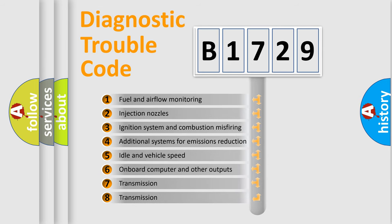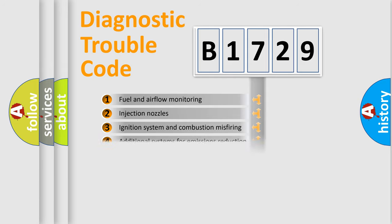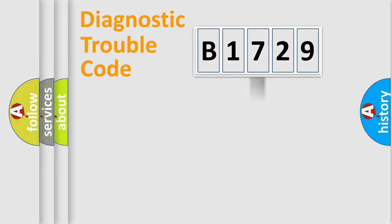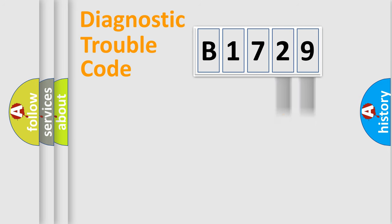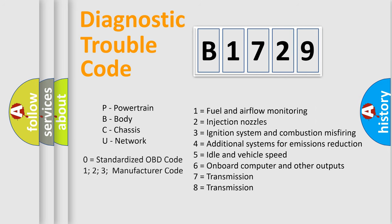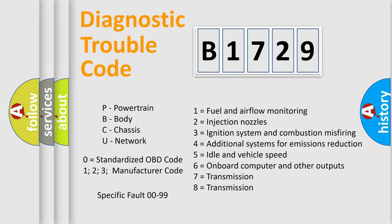The third character specifies a subset of errors. The distribution shown is valid only for the standardized DTC code. Only the last two characters define the specific fault of the group. Let's not forget that such a division is valid only if the second character code is expressed by the number zero.